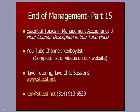We now have a three hour session, Essential Topics in Management Accounting. You can find the video that previews the course on YouTube. Our YouTube channel, Ken Boyd STL, all one word. Complete listing of videos on our website.